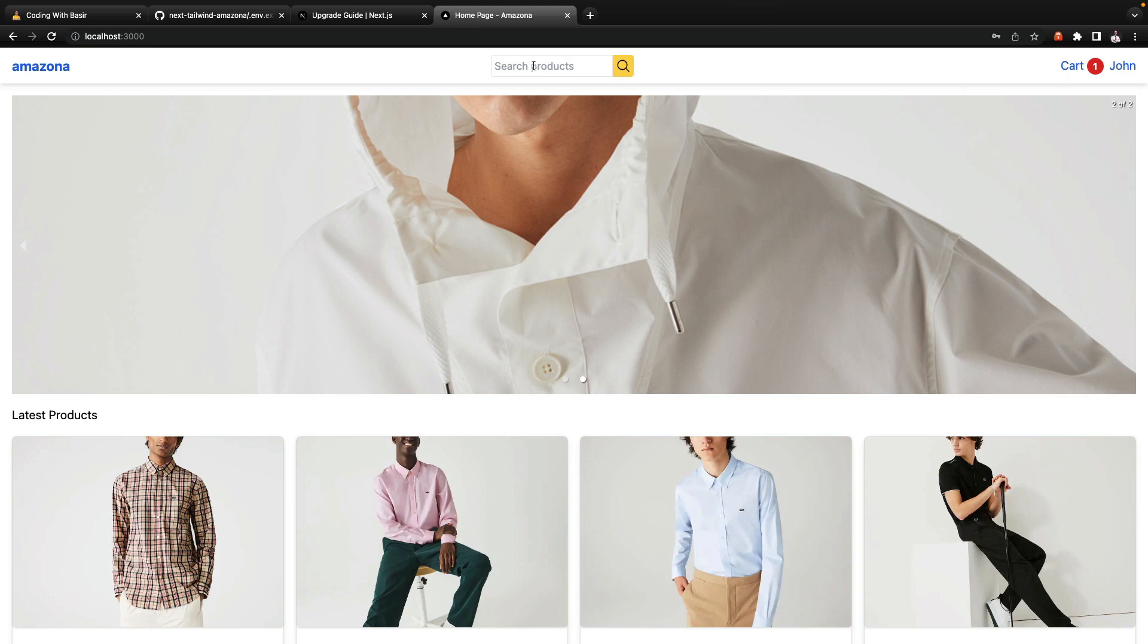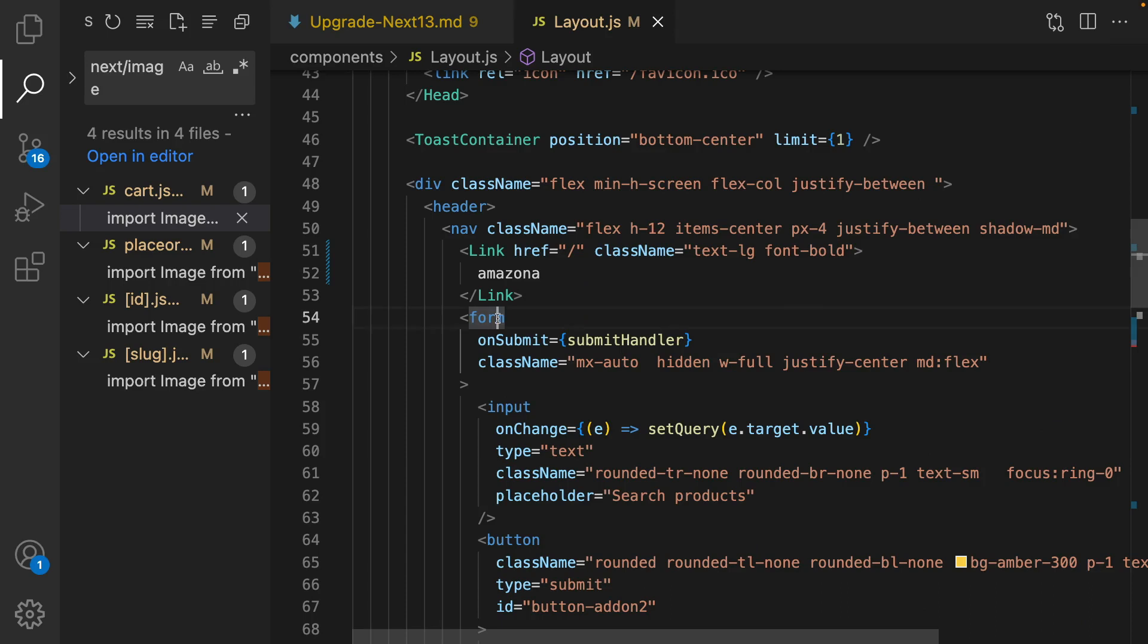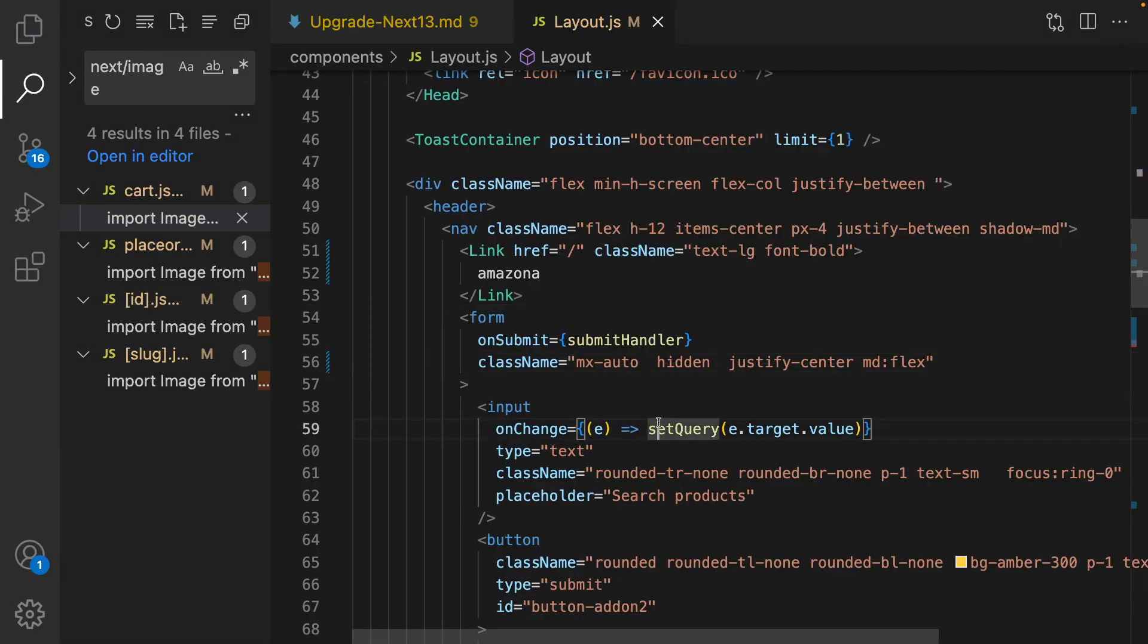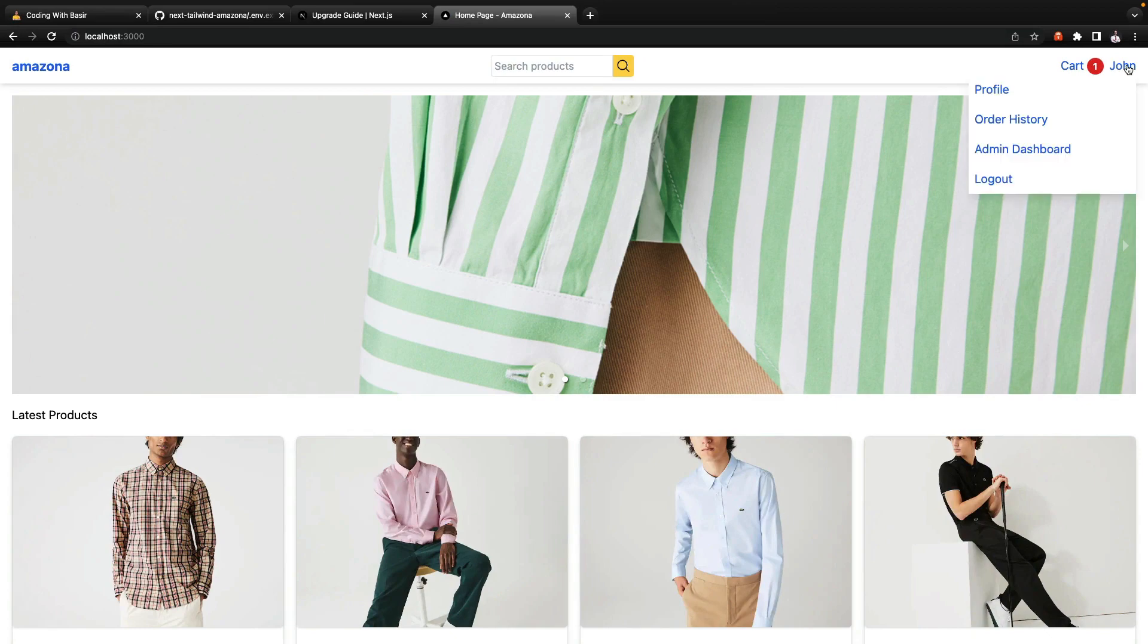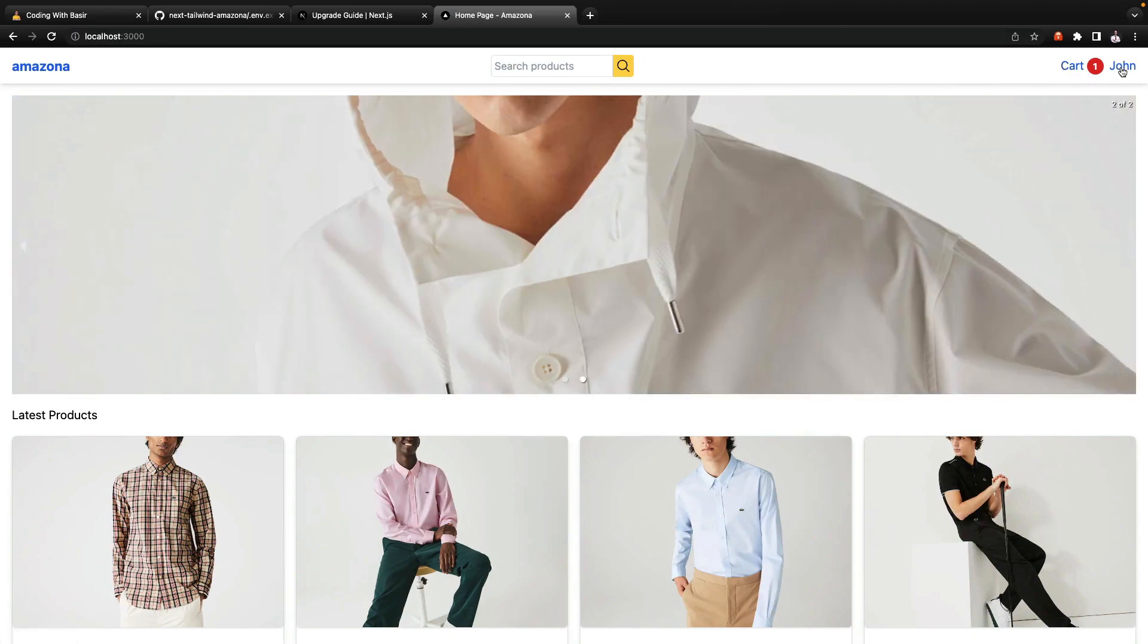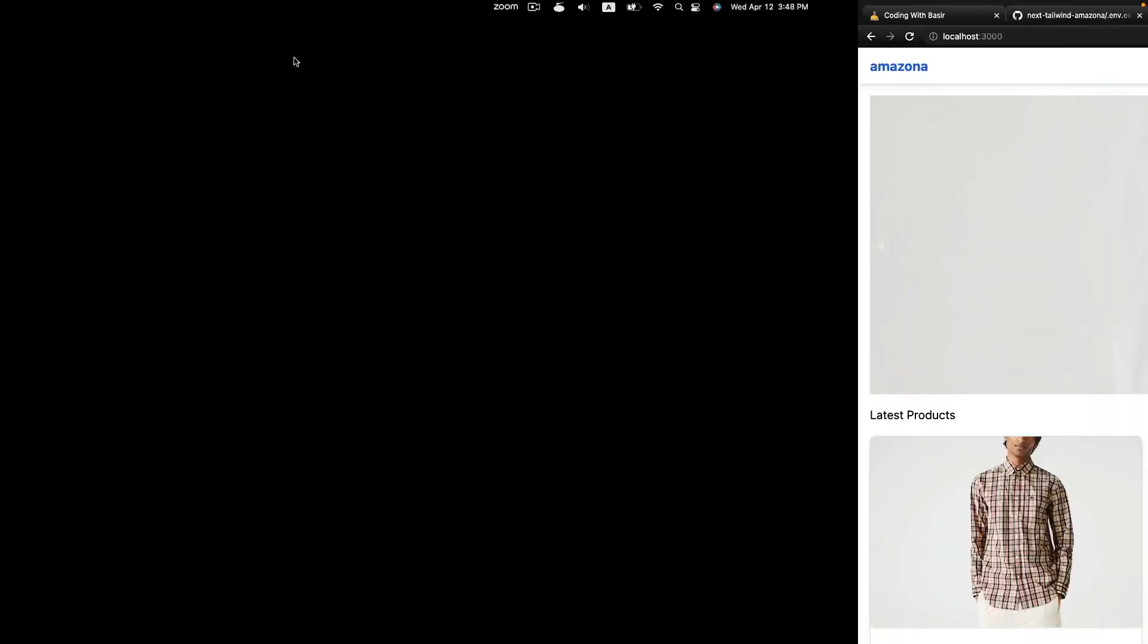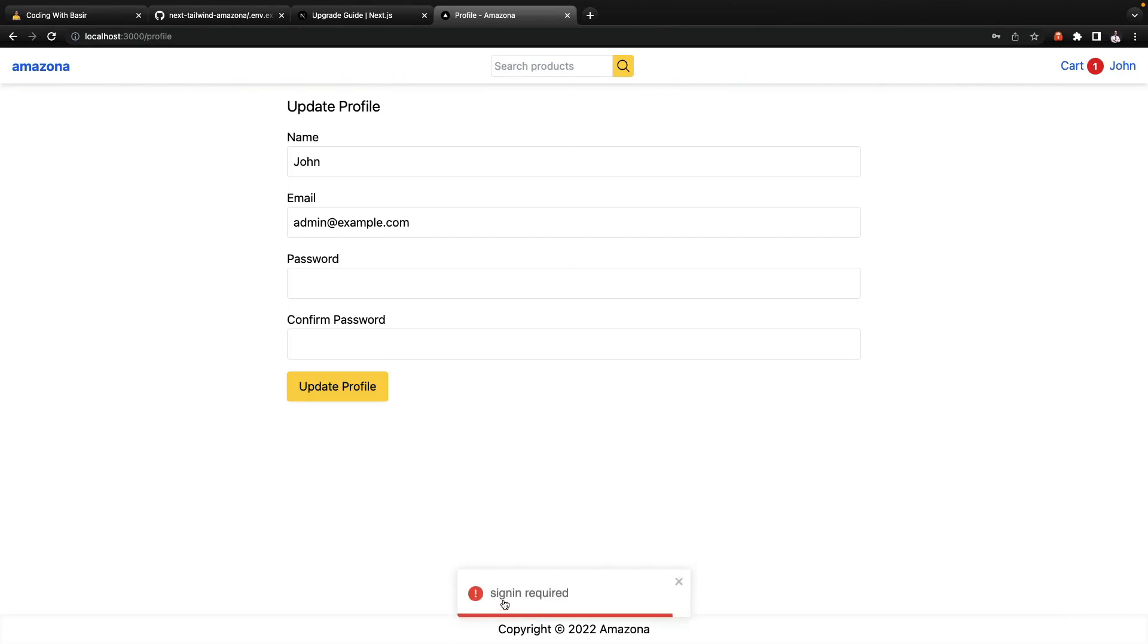And also for the search box in the form className, get rid of w-full. Awesome, here is the result. So we have cart and John in one line and when click on it there is no issue in showing the menu.